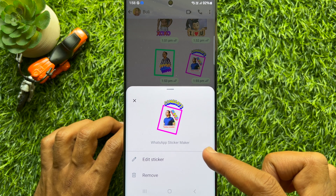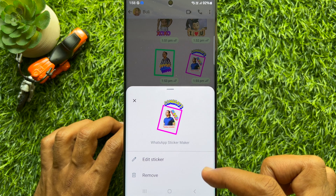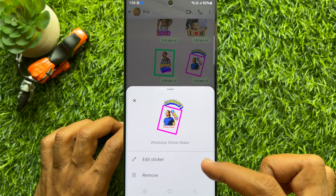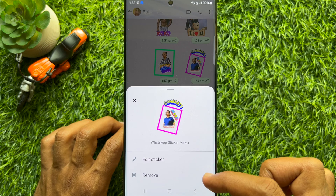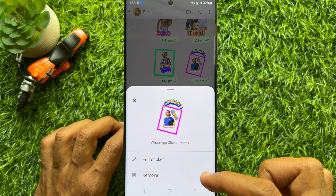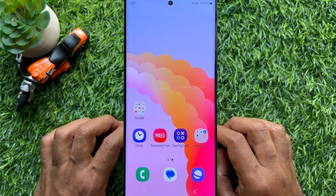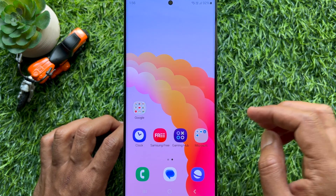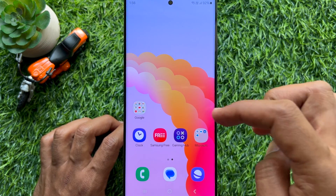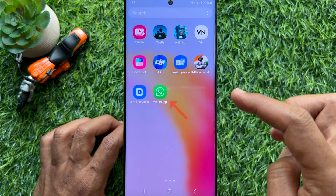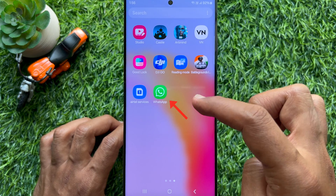Hello everyone. Today I would like to show you all how to remove your own WhatsApp stickers on Android phone. Let's have a look. First, open WhatsApp on your smartphone.